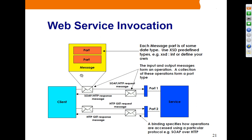The client sends a SOAP message. The SOAP message contains parts, where each part represents an XML message. For each message part there is a data type, using XSD predefined types. Input and output messages form an operation. A collection of operations forms a port type. The binding specifies how operations are accessed using a particular protocol such as SOAP over HTTP.